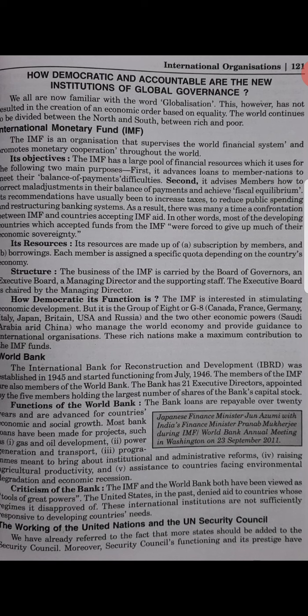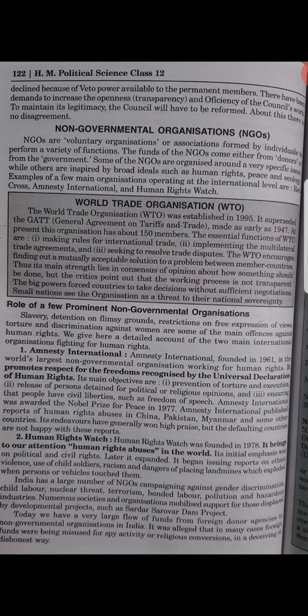The World Trade Organization was established in 1995. NGOs — non-governmental organizations — are voluntary organizations and associations formed by individuals to perform a variety of functions. They are a group of persons who work for people. Some well-known NGOs are Red Cross, Amnesty International and Human Rights Watch — organizations which work for humans and welfare.